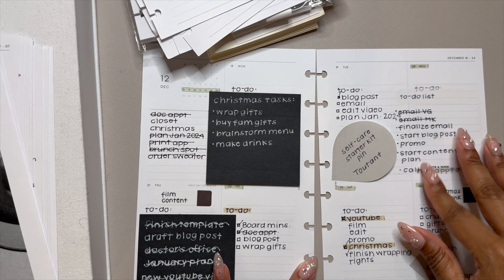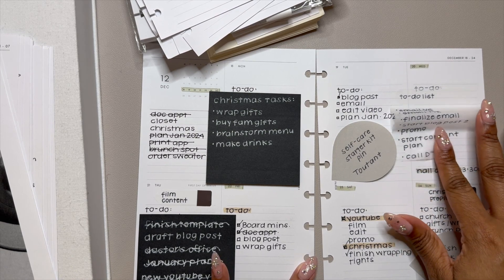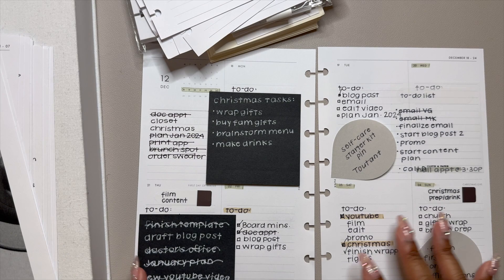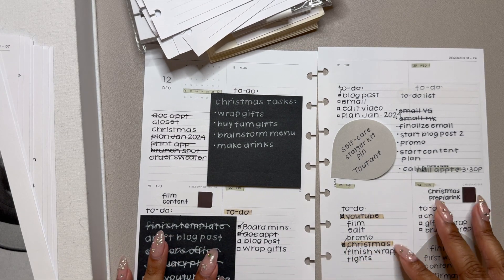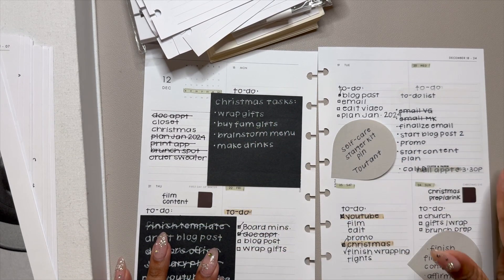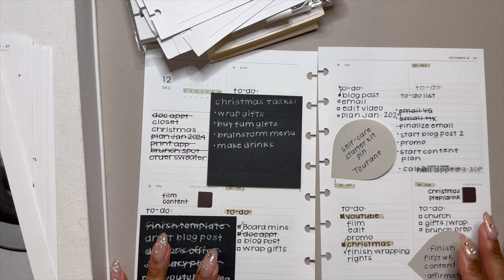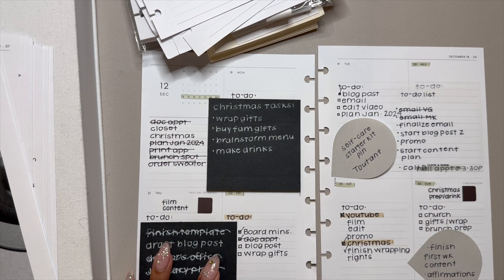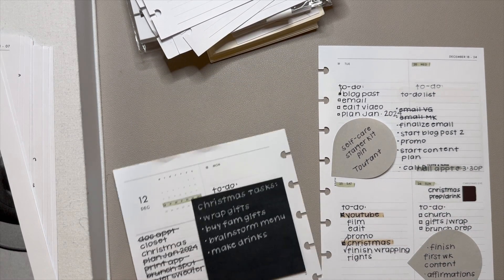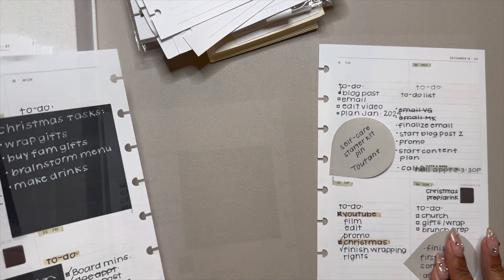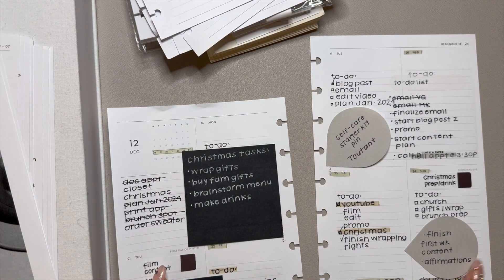I even have a sticky note over here for to-do lists. So it was a busy week, but I got a lot done. I did not wrap all my gifts that week. I was definitely wrapping on the 24th, which was really funny, but that's just kind of how life is.